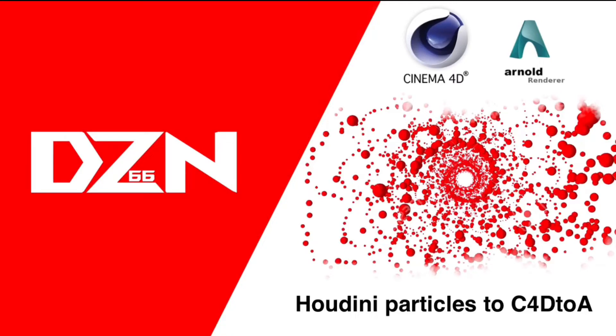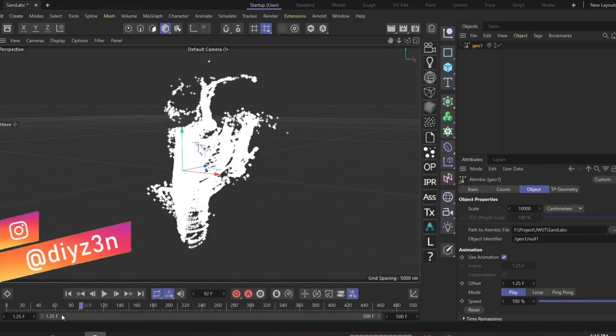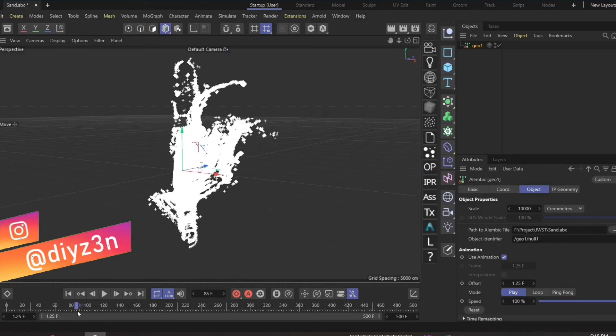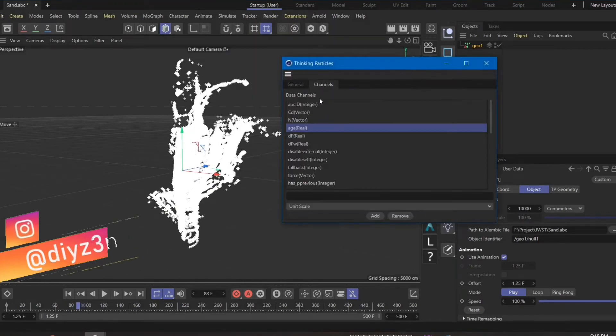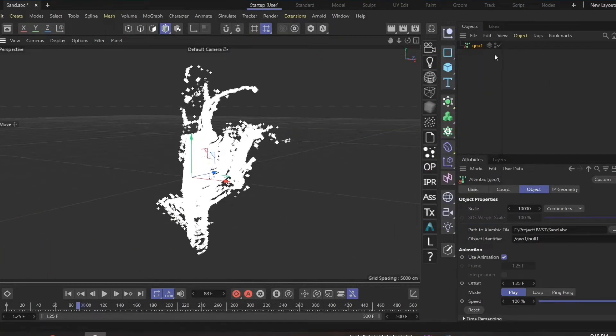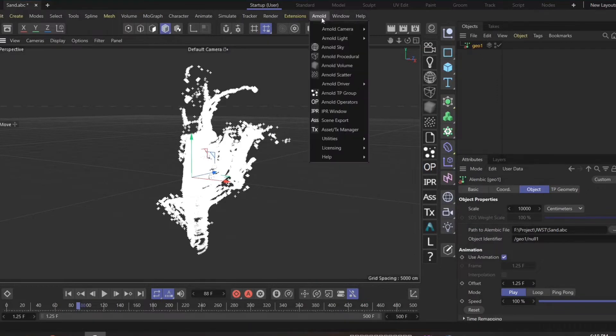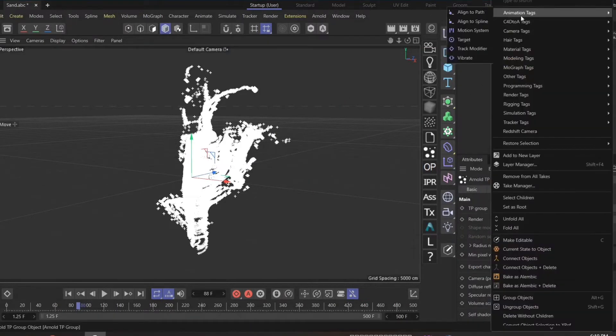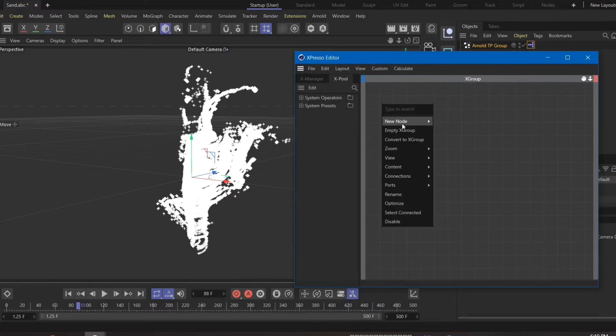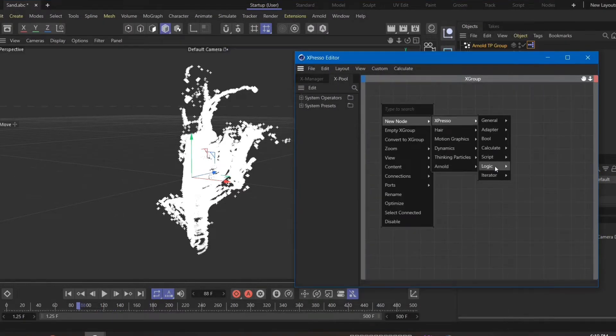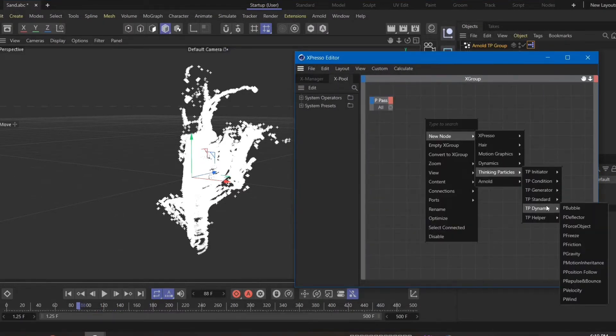Hello everybody, Dyson here. We have an Alembic file already imported from Houdini that contains a particle custom channel named H, as you see. We're going to render that. We have tp particle, and let's create expresso and ppass.